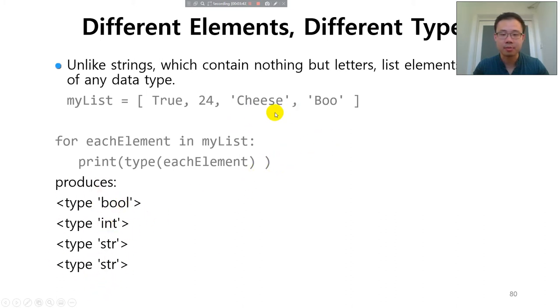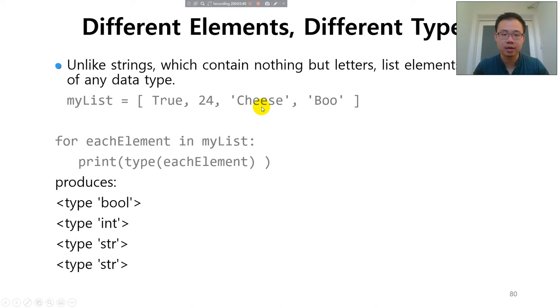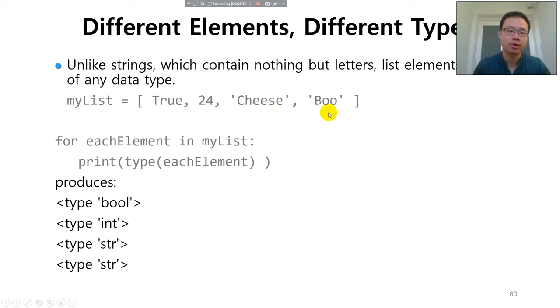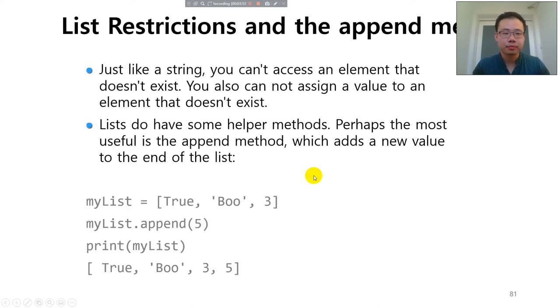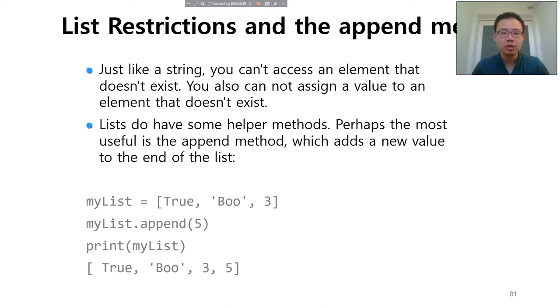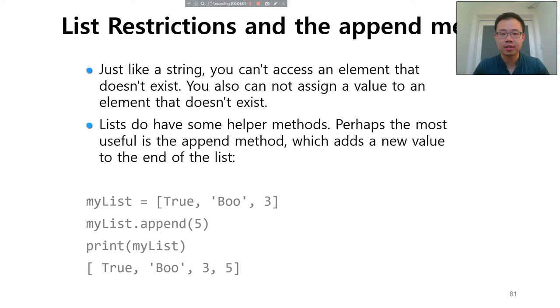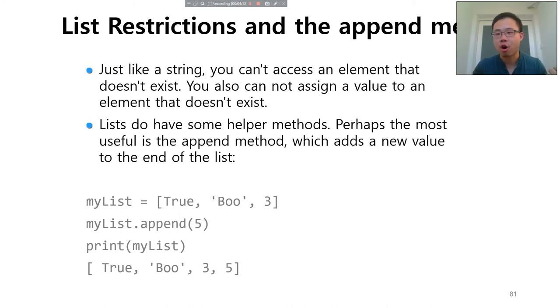They are different except the third and the fourth. The third is, the index should be two and this is three. List restrictions and append method. So for strings, you cannot access an element that doesn't change. But strings are immutable. So you cannot change the value. You cannot change the string.